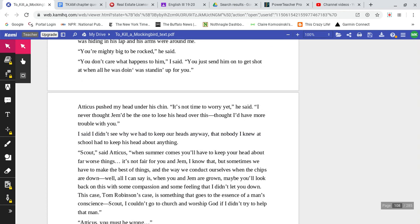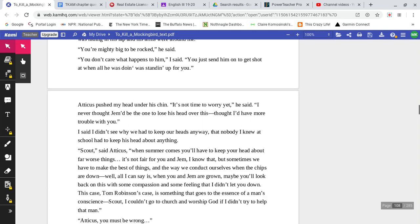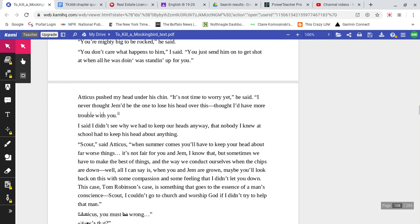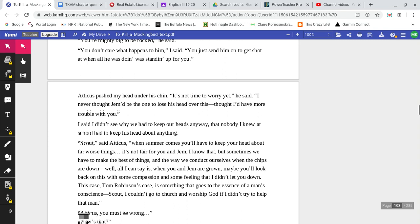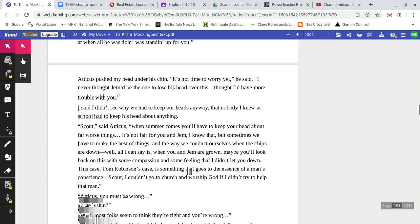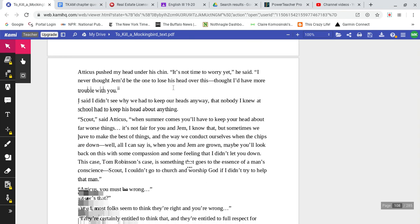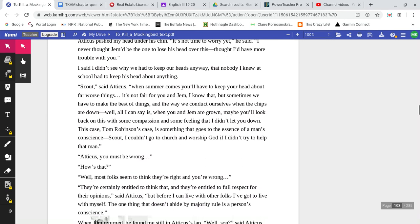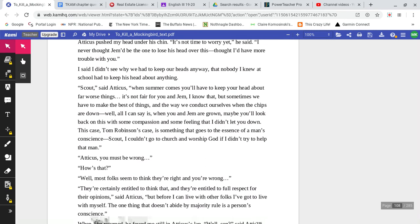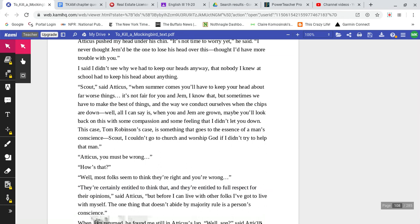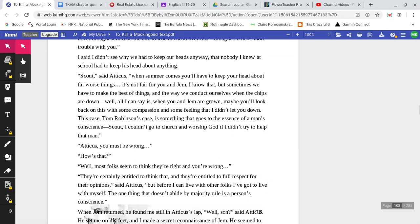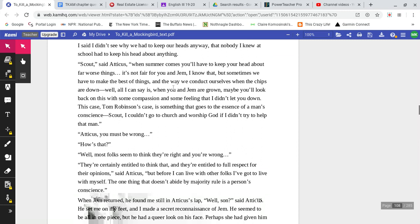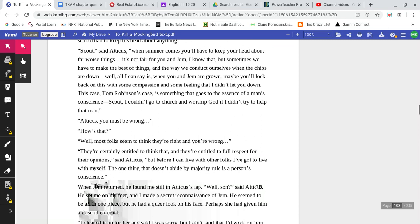'You don't care what happens to him,' I said. 'You just send him on down to get shot at when all he was doing was standing up for you?' Atticus pushed my head under his chin. 'It's not time to worry yet,' he said. 'I never thought Jem would be the one to lose his head over this. I thought I'd have more trouble with you.' I said I didn't see why we had to keep our heads anyway. That nobody I knew at school had to keep his head about anything.